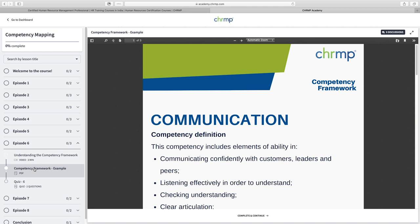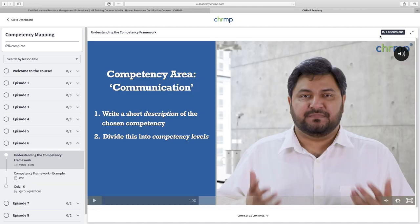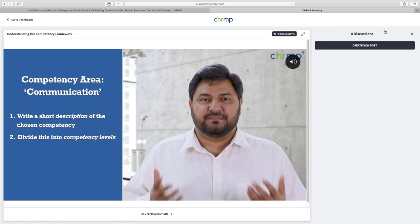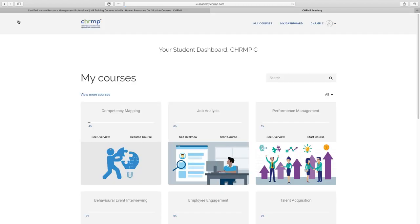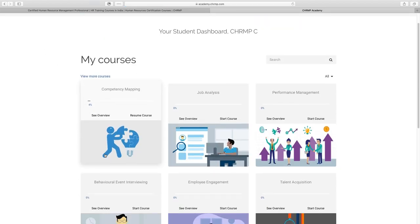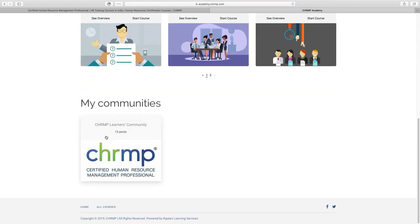While you're working your way through the various learning modules, if you have any questions you can reach out by way of the discussions button at the top right corner of any video. Alternatively, you can go to the community section at the bottom of your dashboard and ask your question to your fellow learners there.